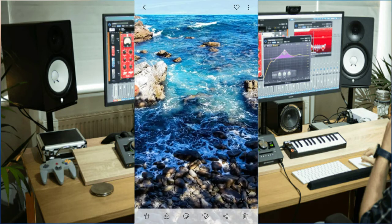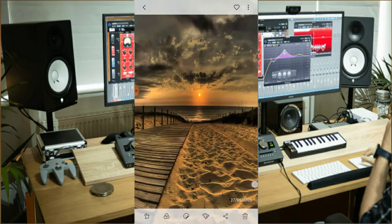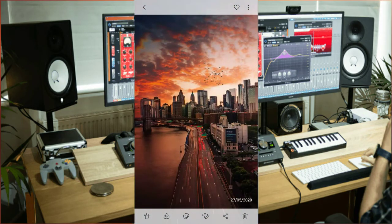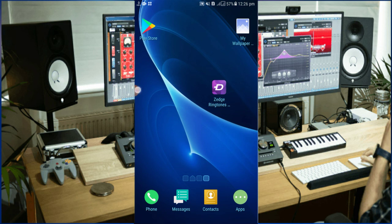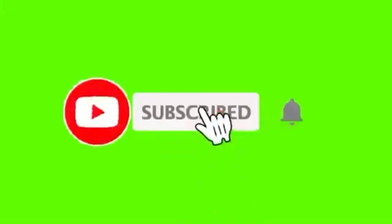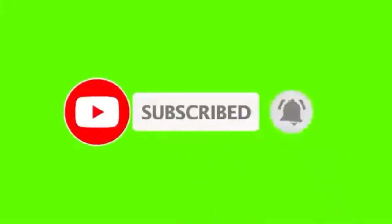I will download the quality of the wallpapers. If you like the video, you can subscribe to the channel.